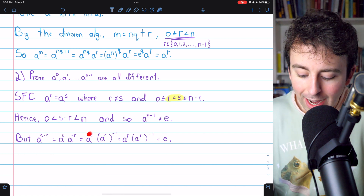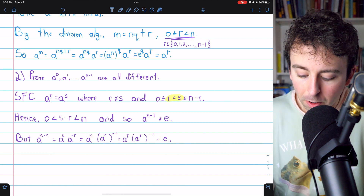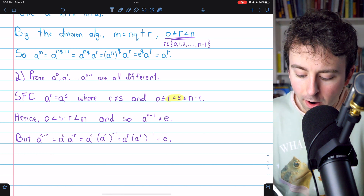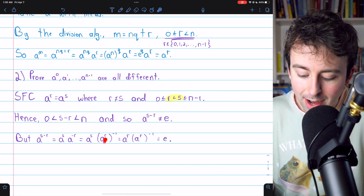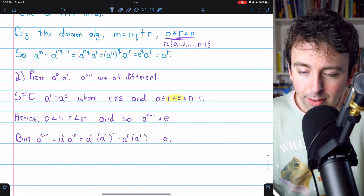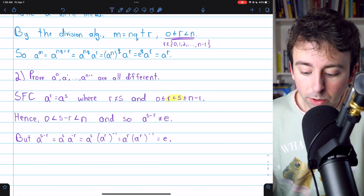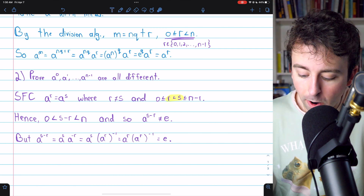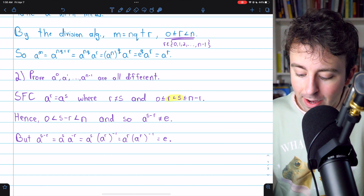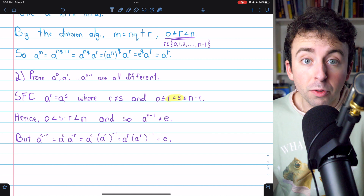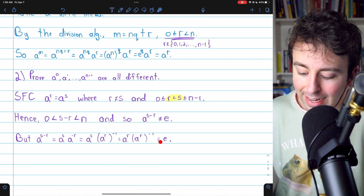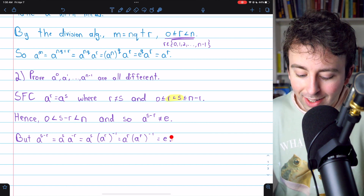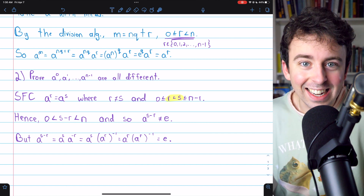So we could replace A to the S here with A to the R. So A to the S times A to the R inverse is equal to A to the R times A to the R inverse, which, by definition of an inverse element, is equal to the identity.